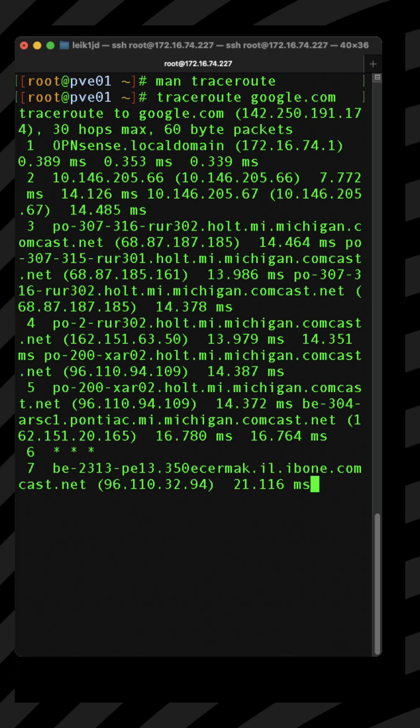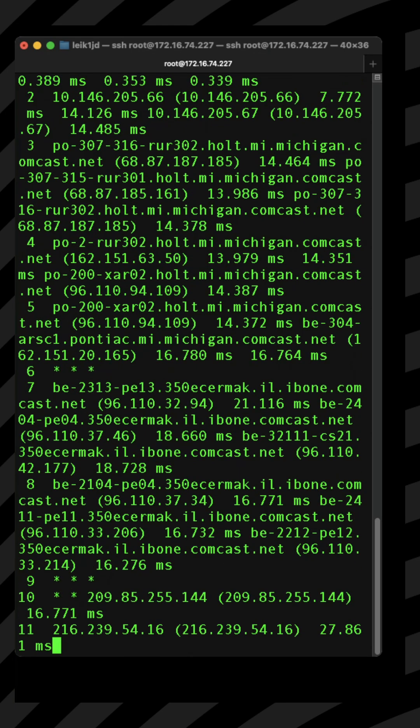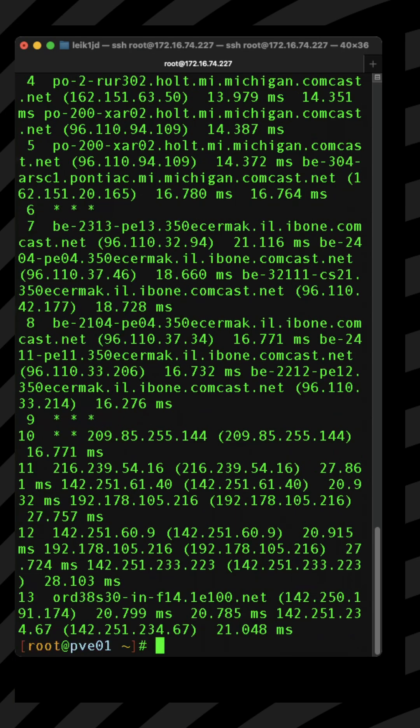Basically it's going to list out for you the host name or the IP address of each machine on the internet it takes to get to a remote server.